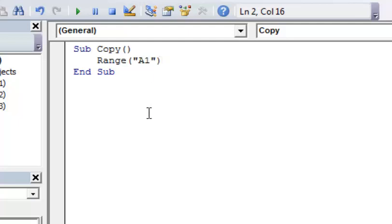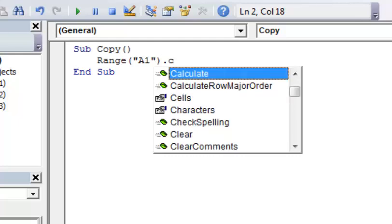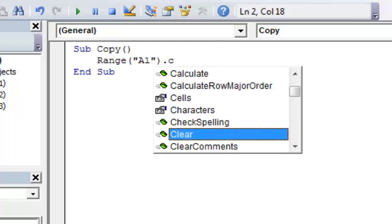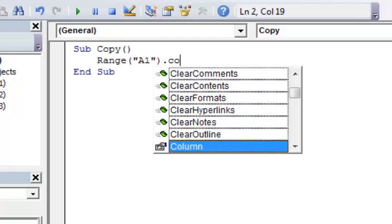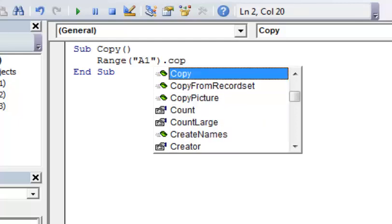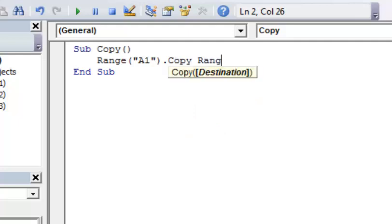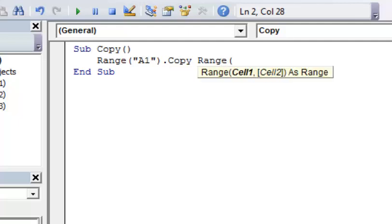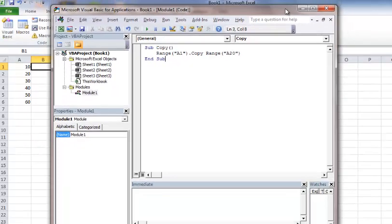And then what I want to do is I'm going to put a dot, and then you're going to get your options for what to do here. So I'm going to do a copy, and you can just type COP, and you'll see it auto fill in. When you get to the right one, just hit Tab, or you can type it out. And then what I'm going to do is I'm going to type range where I want to place it, and then I'm going to place it down on, let's do A20. And it's that simple.